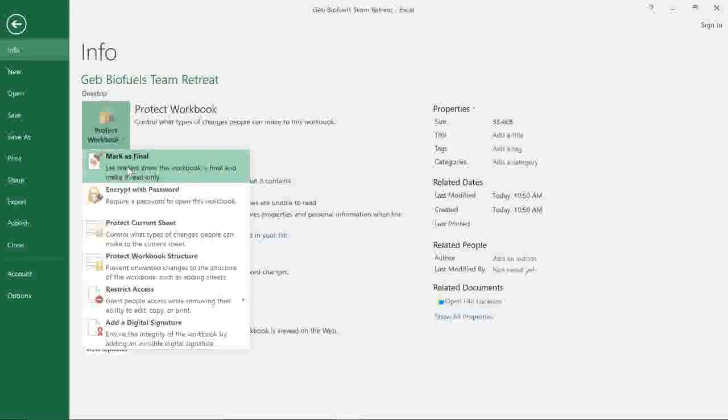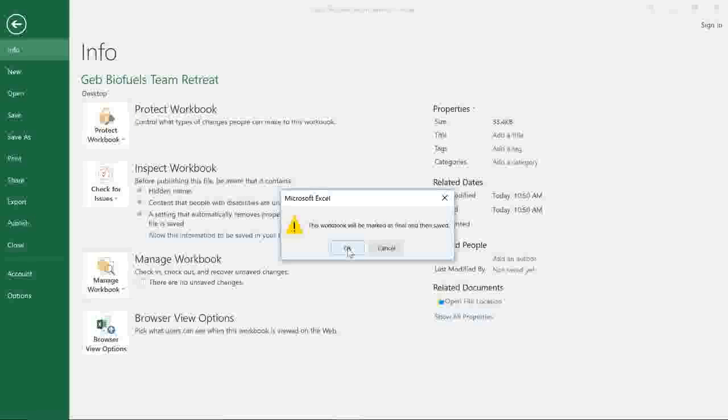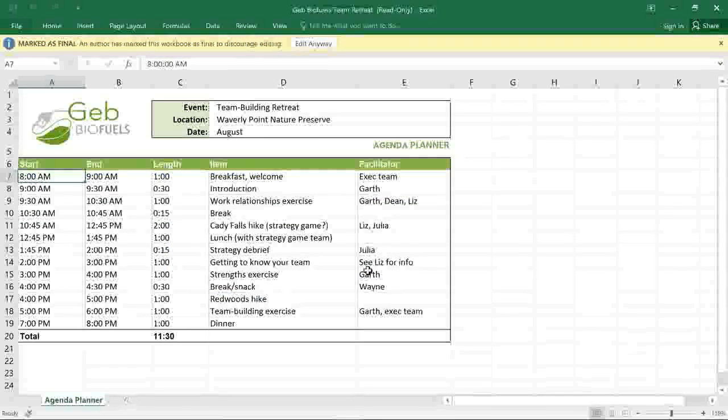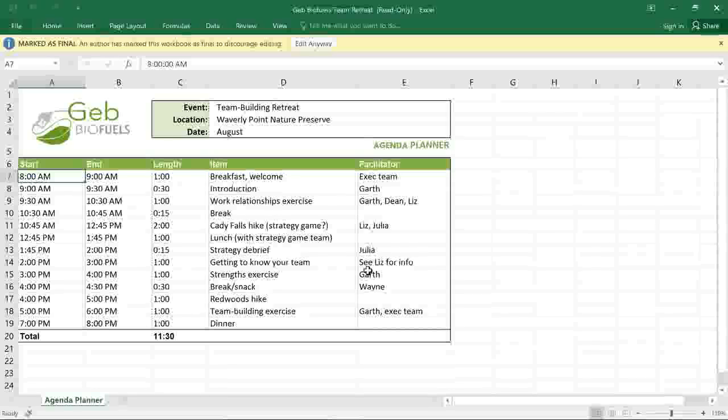Once you make your selection, click OK to confirm, then OK again, and the setting will be applied.